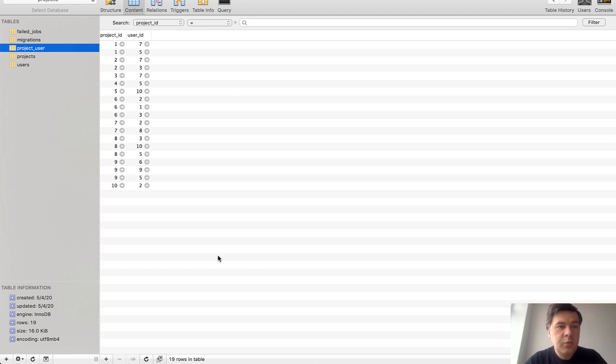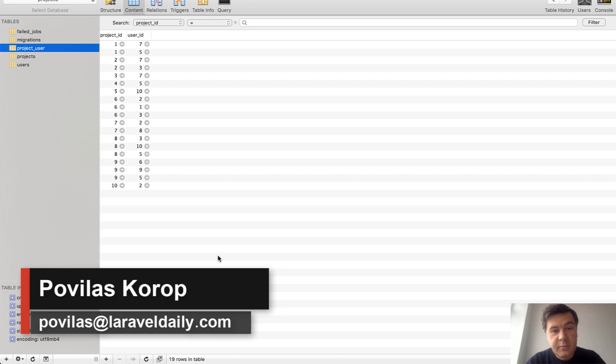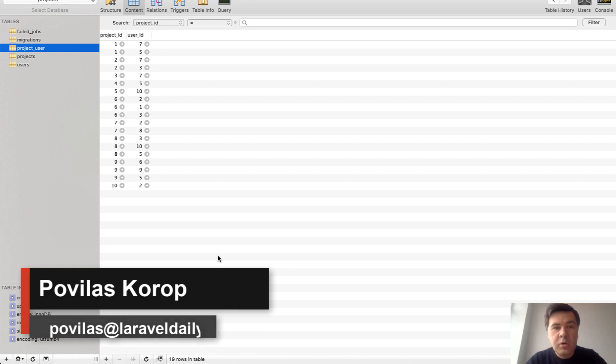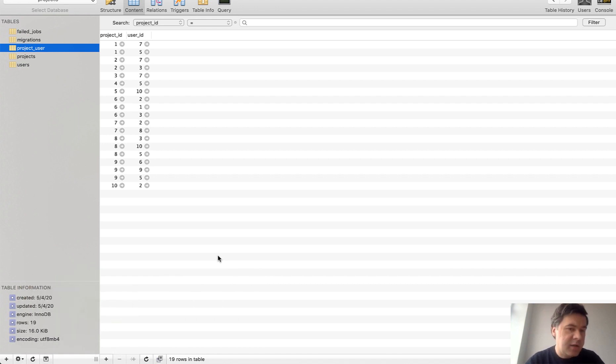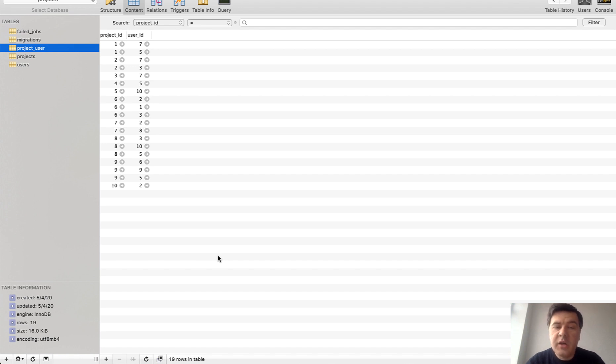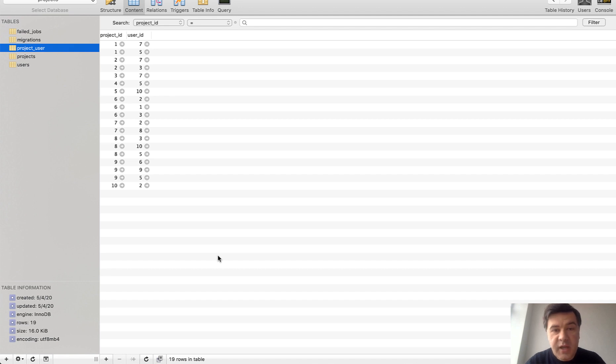Hello guys! Today we're gonna have a deep talk about many-to-many relationships and pivot tables in Eloquent and Laravel. I will show you a simple example, then we get more complex and more complex to customizing pivot tables, adding timestamps, adding another model and stuff like that. So for those of you who are not that familiar, you will learn about pivot tables and for those of you who use that, maybe you will learn a thing or two which you didn't know before.